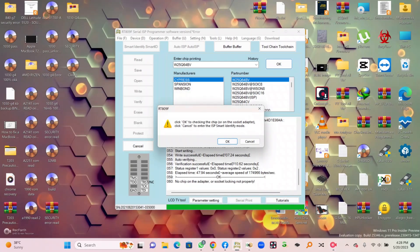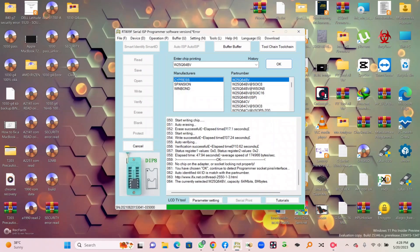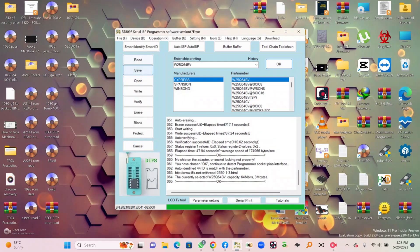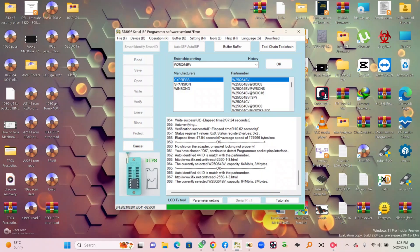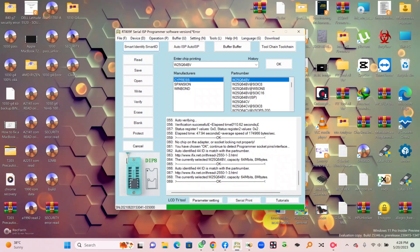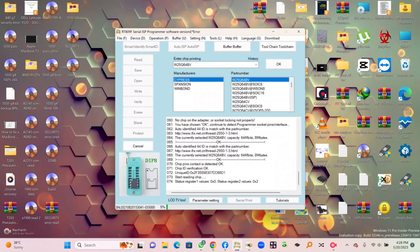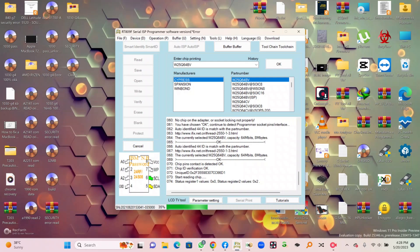So now I can open my programmer software and first of all I can simply read my BIOS and save it to the desktop.